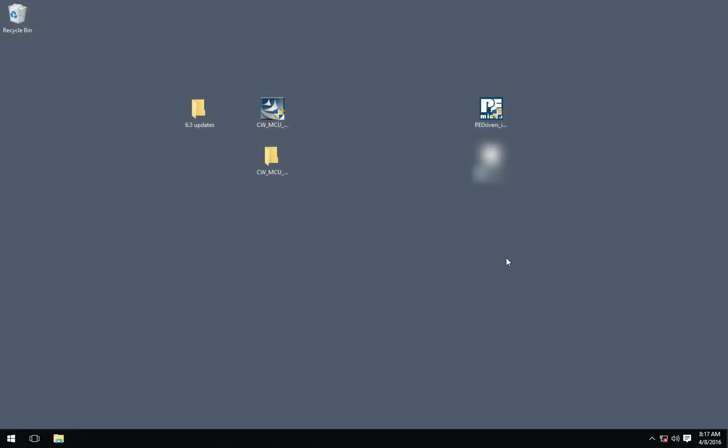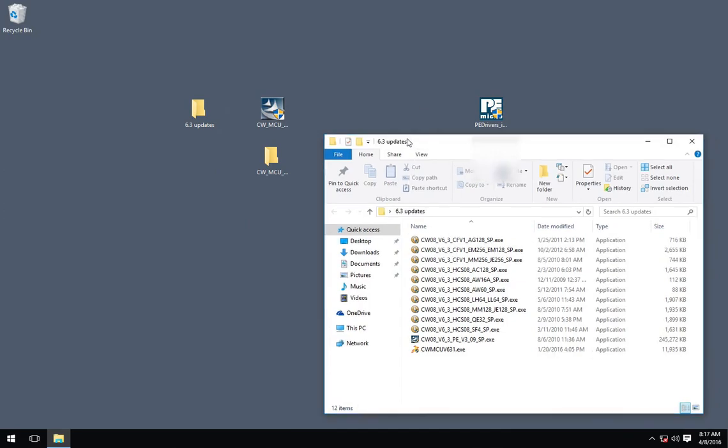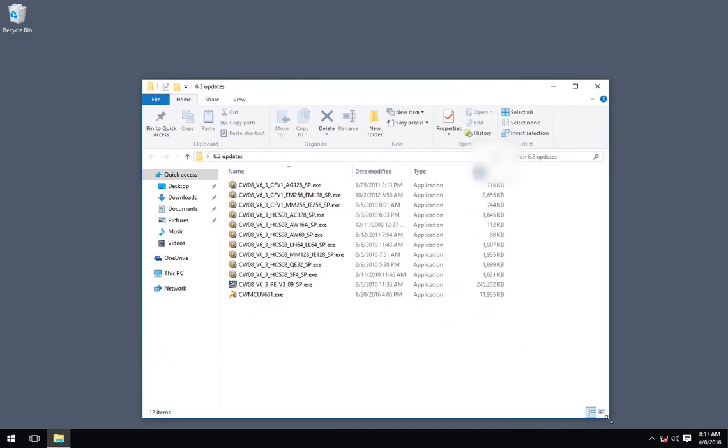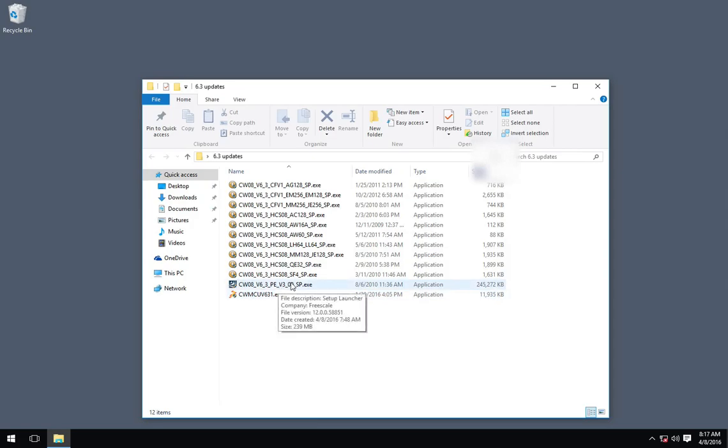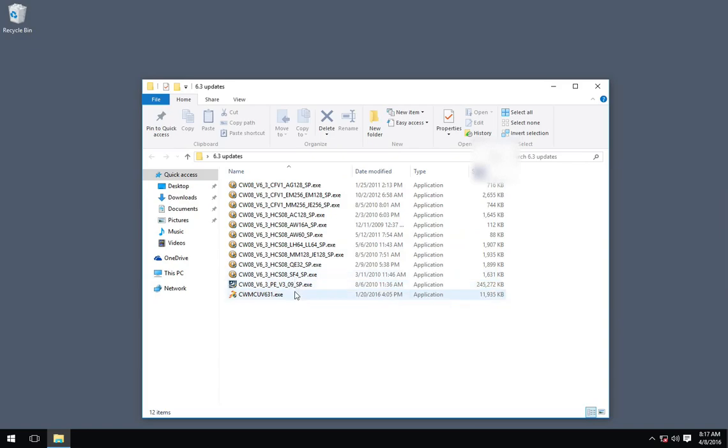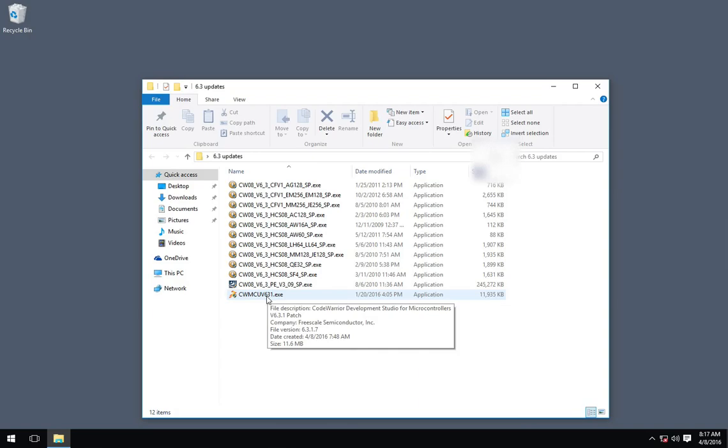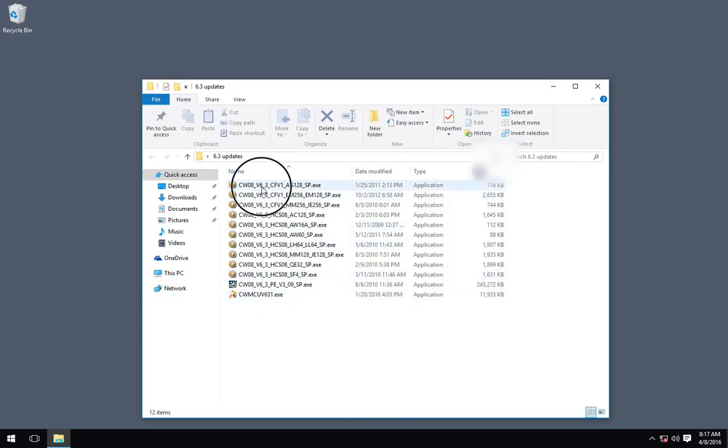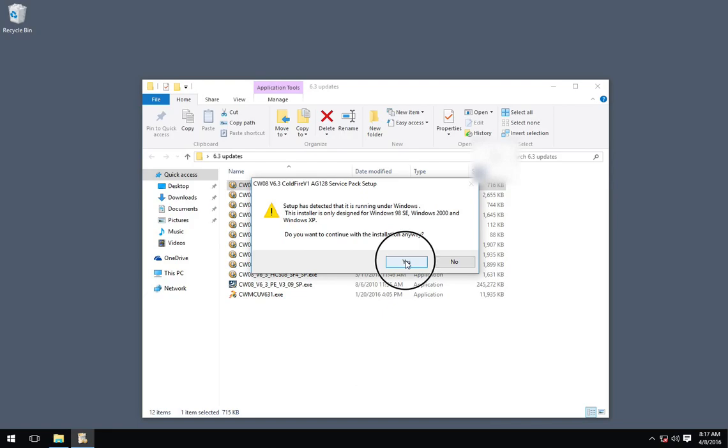So we went ahead and installed our license file. We went ahead and launched it as administrator. So now is a good opportunity to do updates. You could really do these in any order although you'll get some error messages if you try to install the processor expert update before. I like to install the derivative updates, do the processor expert, and then you can also do the 6.3.1 update. This is mainly fixes some things with the compiler. It doesn't add any derivatives. So let's go ahead and fly through these real quick.